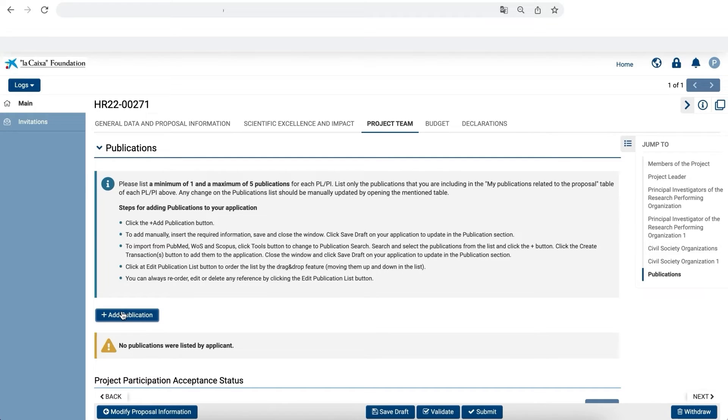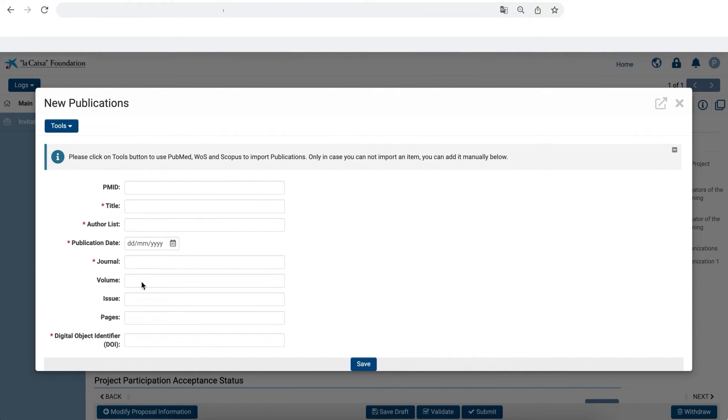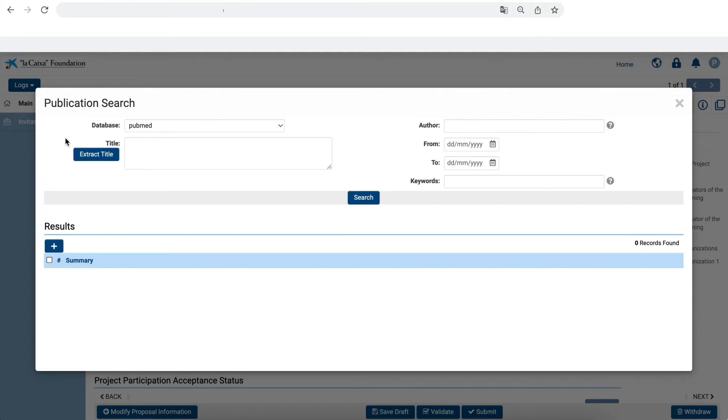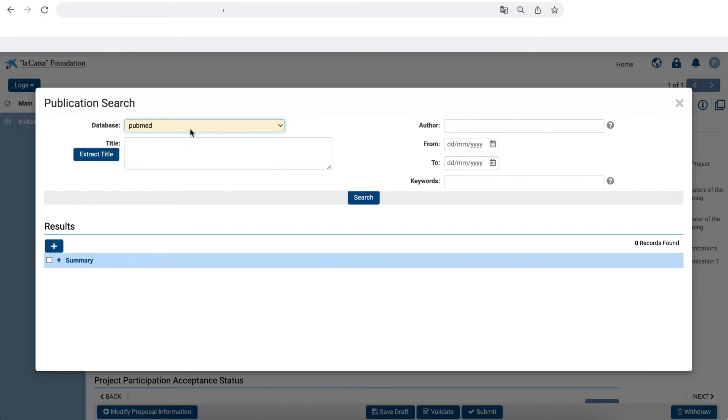First, you need to add the articles by clicking here. We recommend you directly search the articles using the Tools button. Should your article not be found, you can always add the details manually. Through the search, you can find PubMed, Scopus or Web of Science.